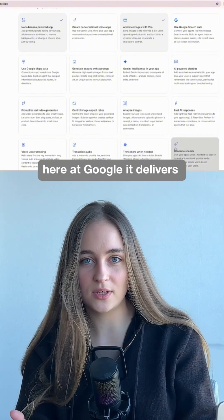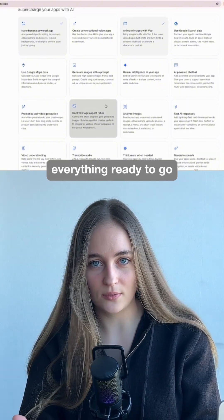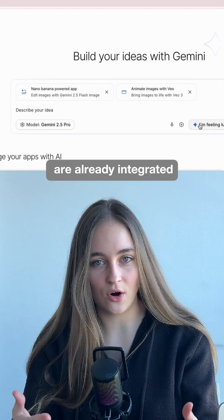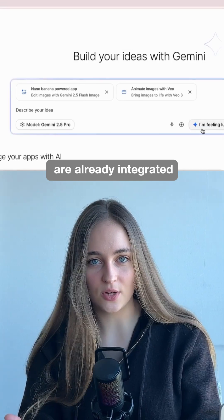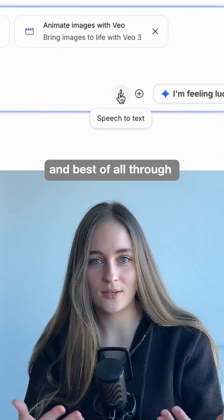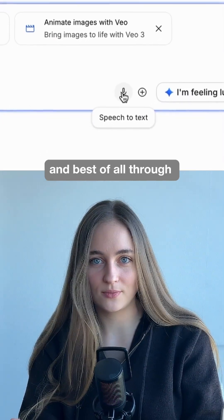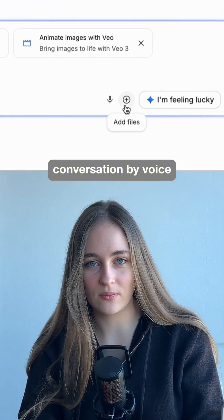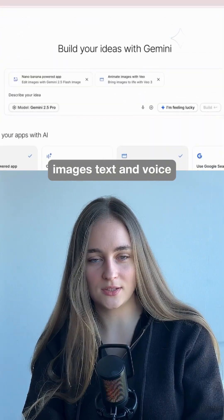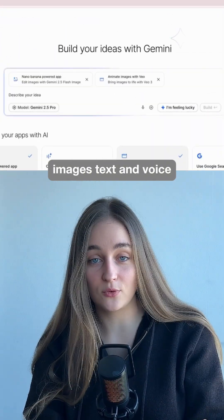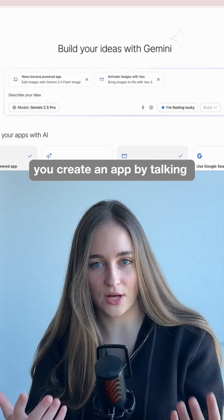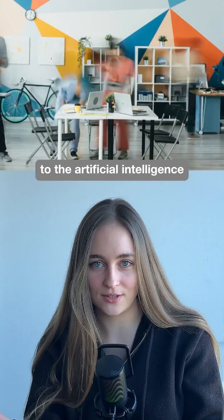Here at Google, it delivers everything ready to go. Models like Gemini are already natively integrated within Build. And best of all, through conversation by voice — it gives you the option to insert files, images, text, and voice. In other words, you create an app by talking to the artificial intelligence.